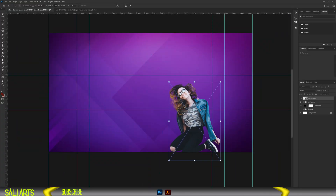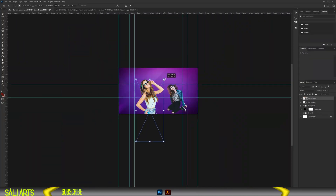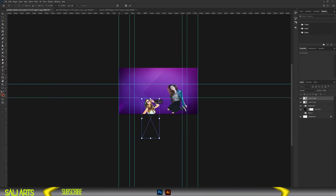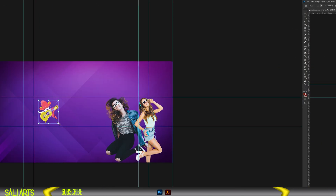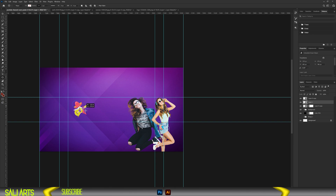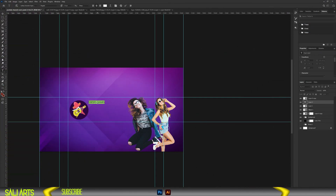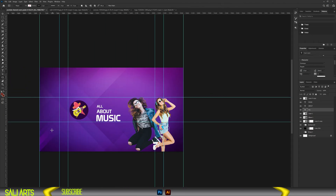Next, let's bring in our first character — resize and position it. Let's do the same with our second character — resize and place it here. Next, let's resize our logo from Pixabay. We need a circle to hold our logo — resize that and give it a color. Then let's give our channel a name. We'll call it All About Music — resize and use a bold font.